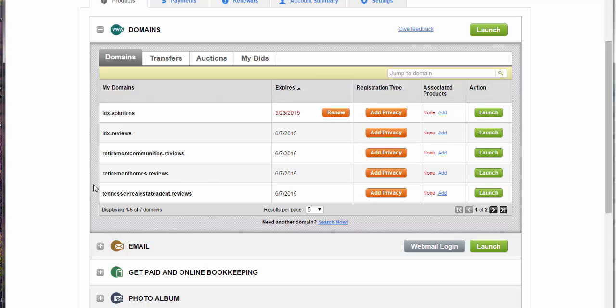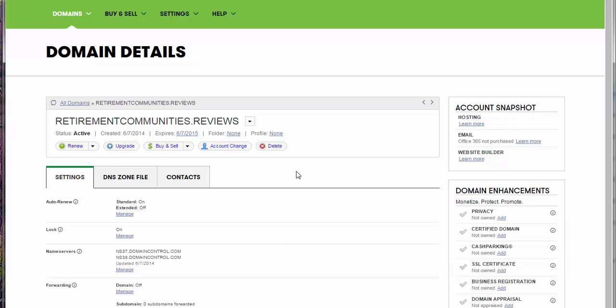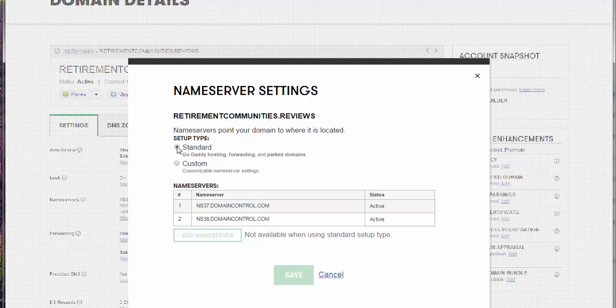You're going to hit launch and then you want it to where the name servers are in domain control. So you may have to, if you have it at another name server name, you want standard.